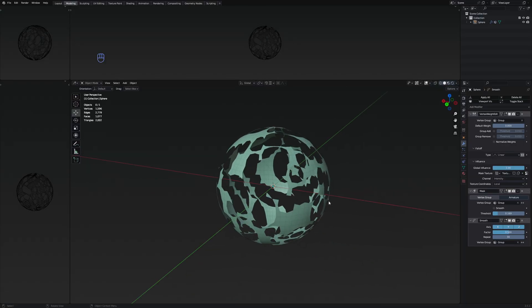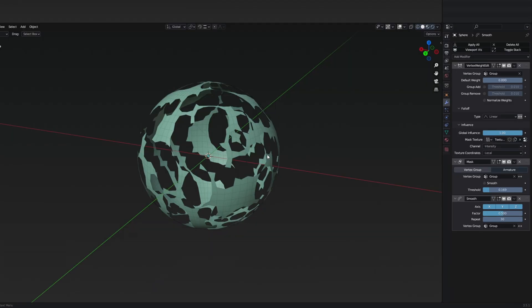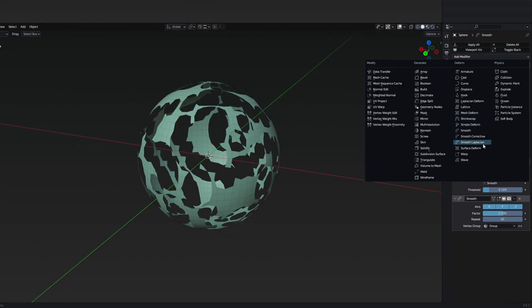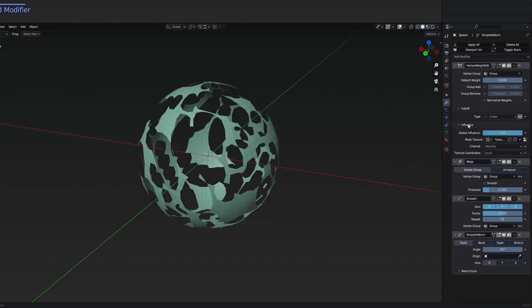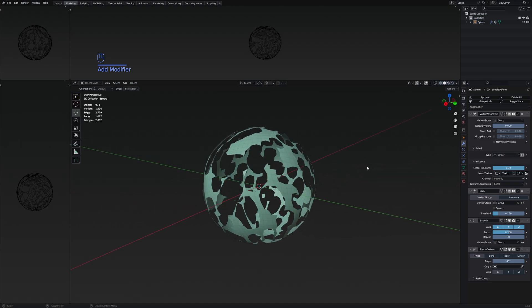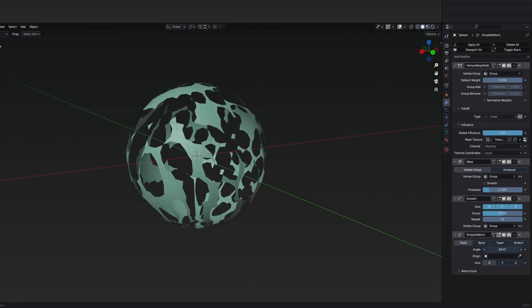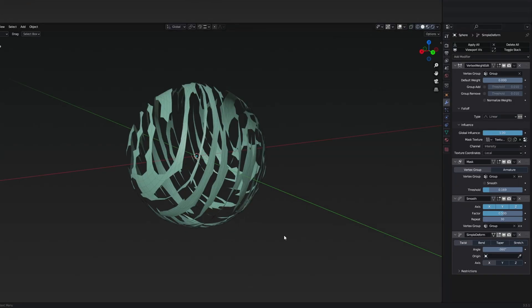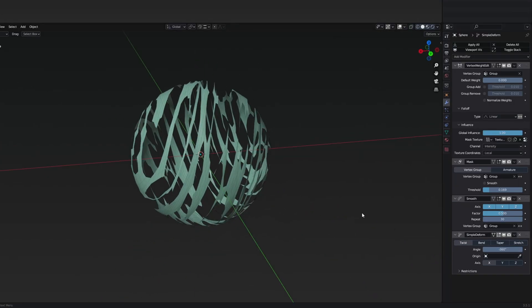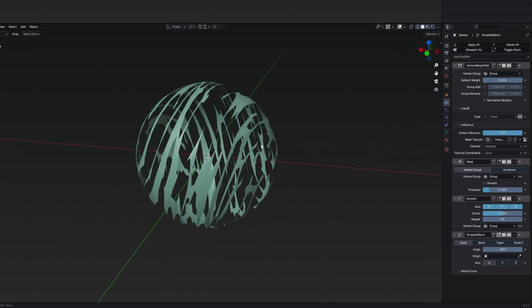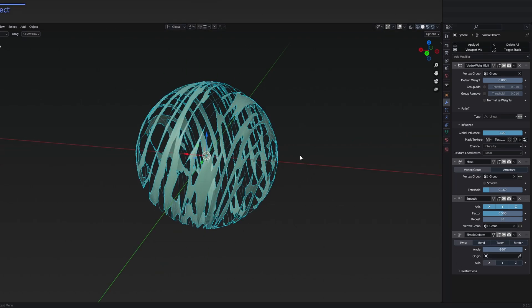The last modifier we need to add is going to be the simple deform. What this one is going to do is basically deform our mesh like this. Setting the axis on this one is dependent on whether you want the effect to move in one specified direction.